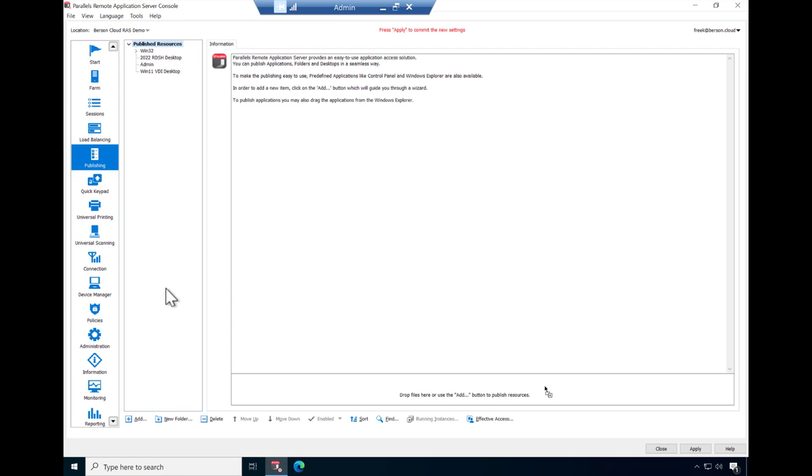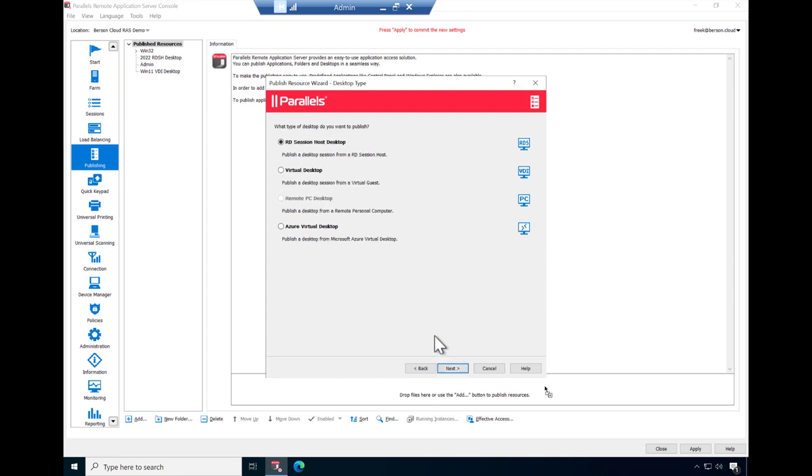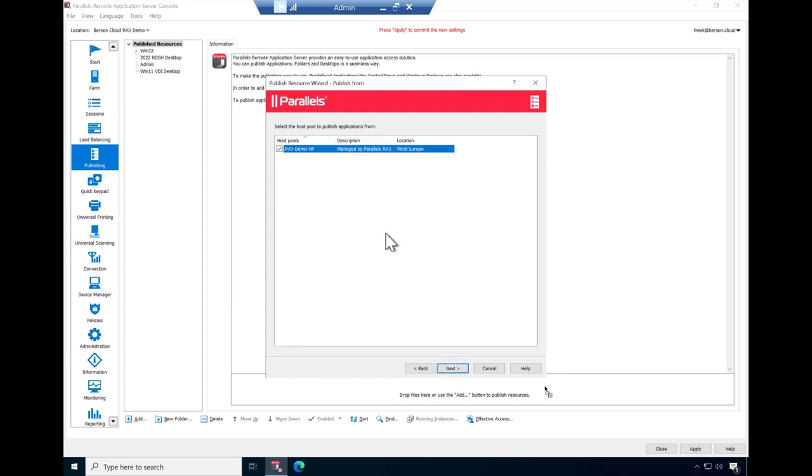Open the Publishing tab, and click Add. Select the type of resource you want to publish. In this case we select Desktop. Click Next, and select Azure Virtual Desktop as the provider. Select the host pool you just created, and click Next.